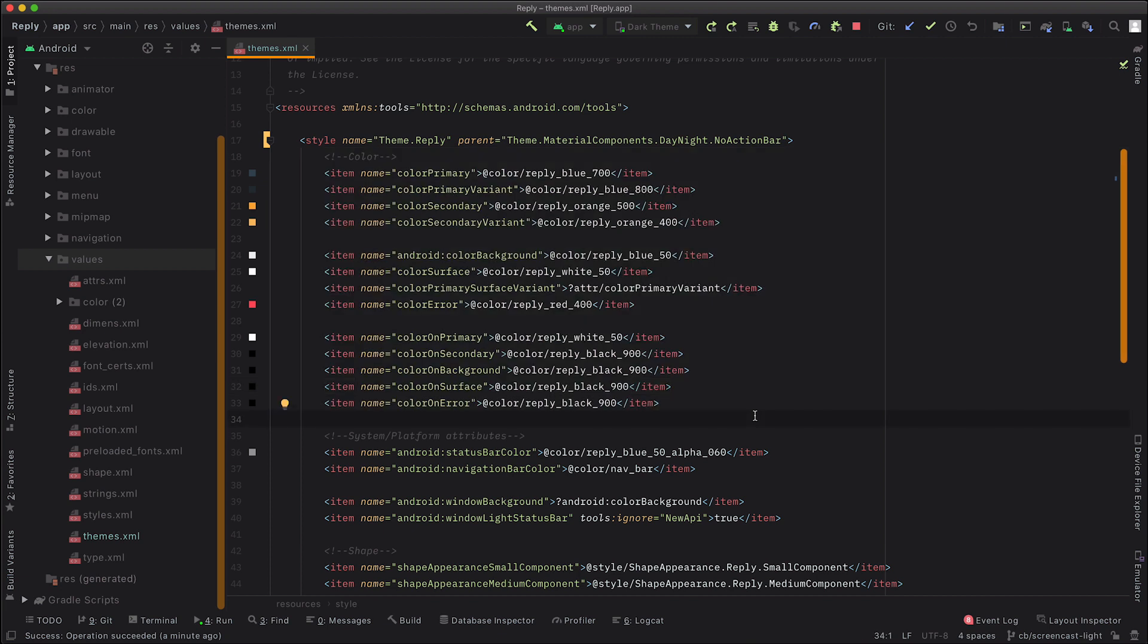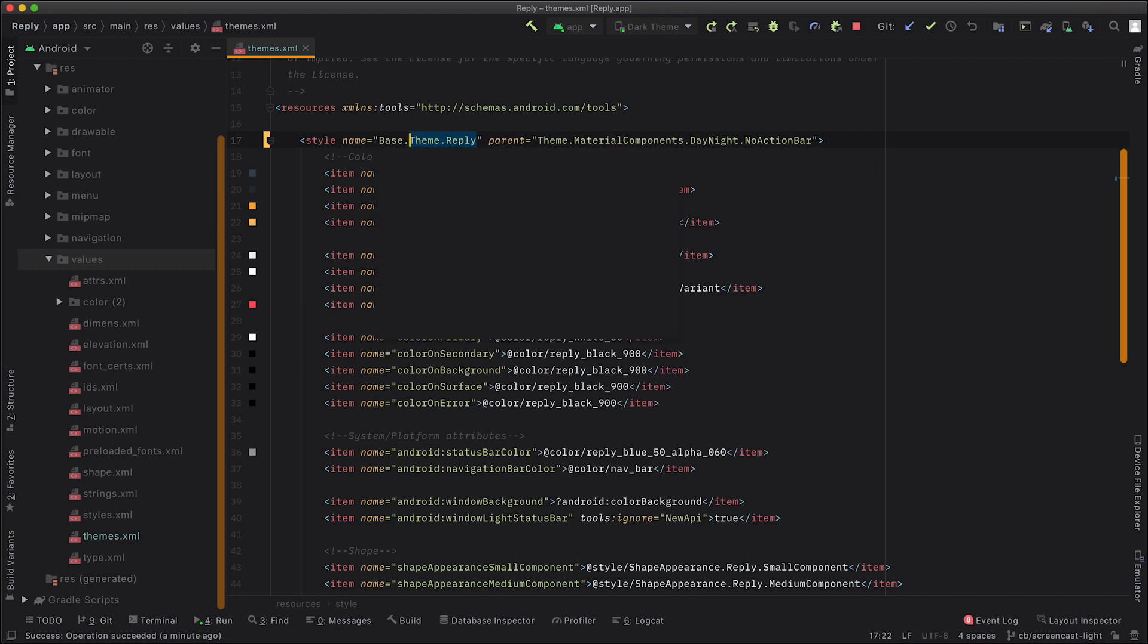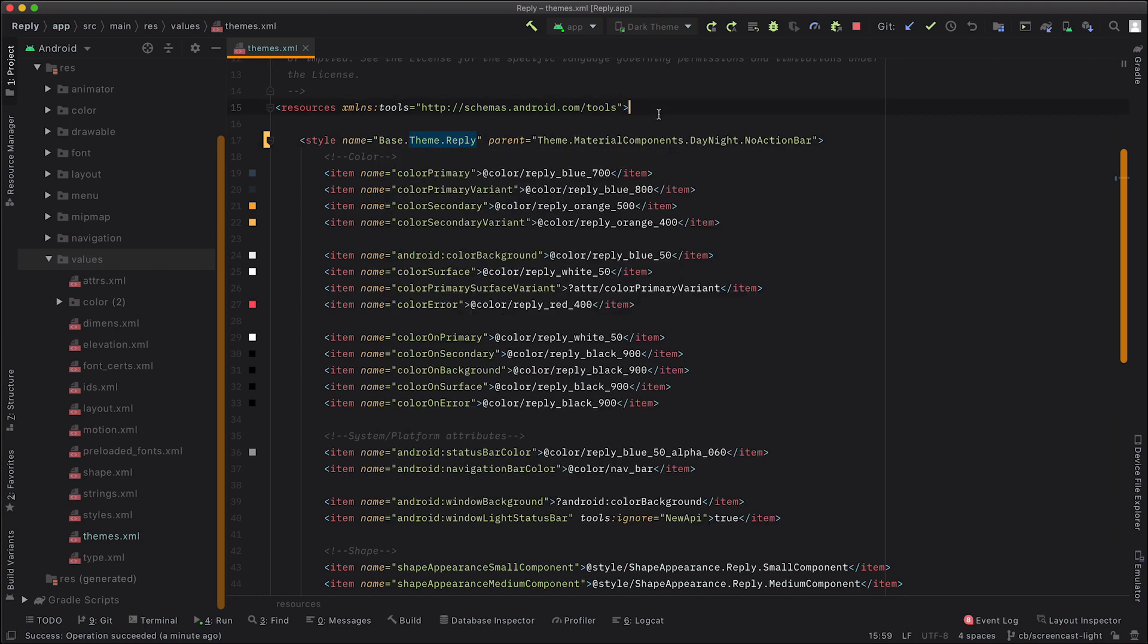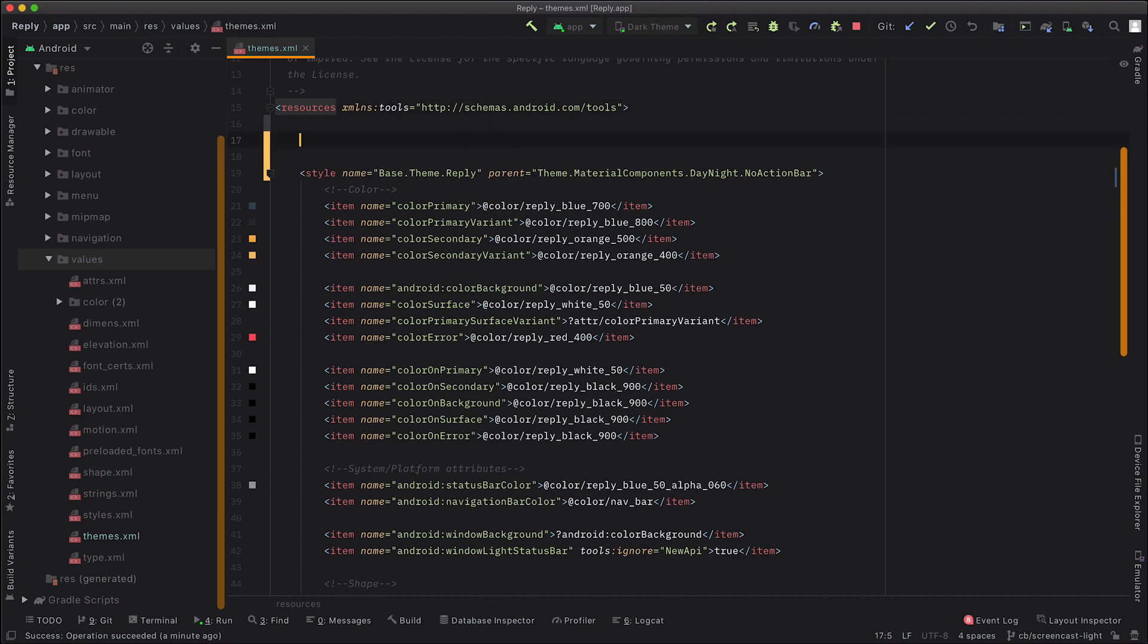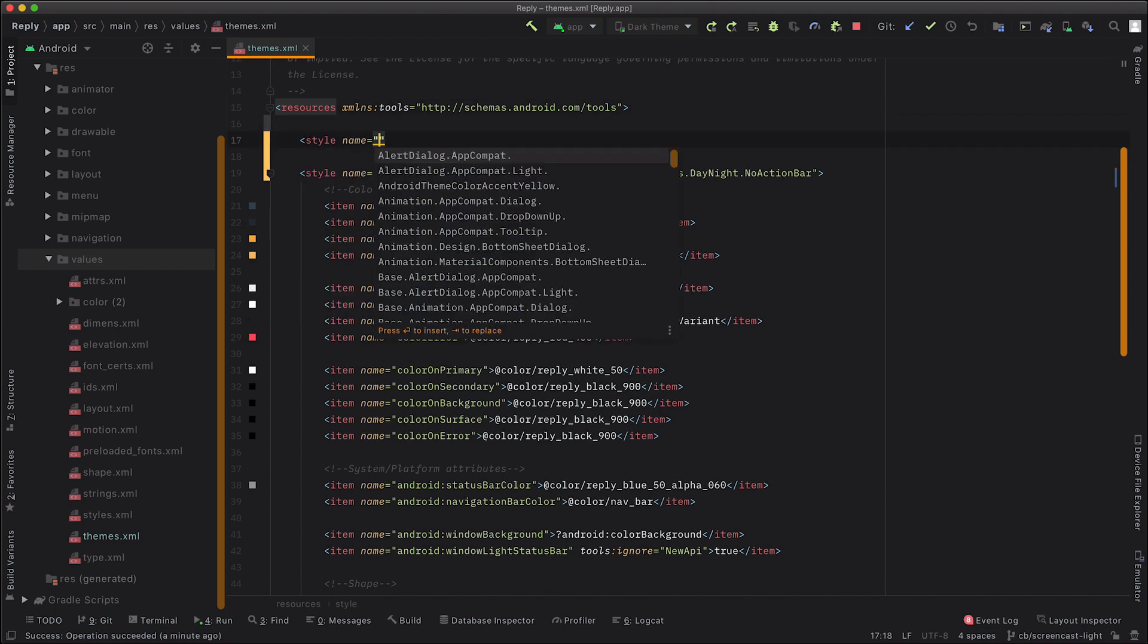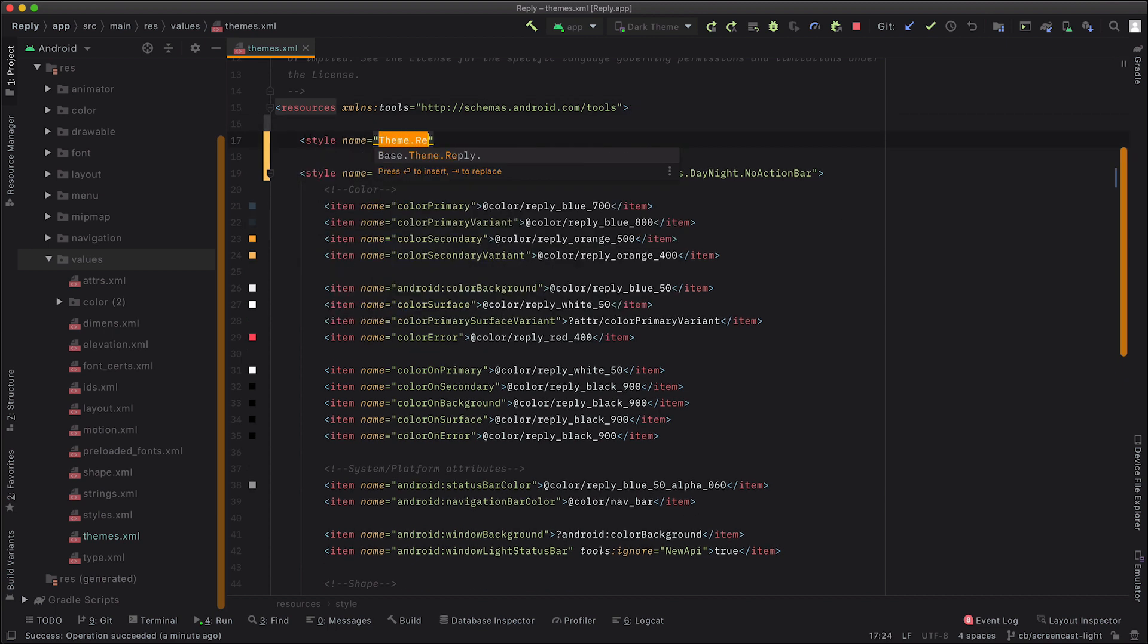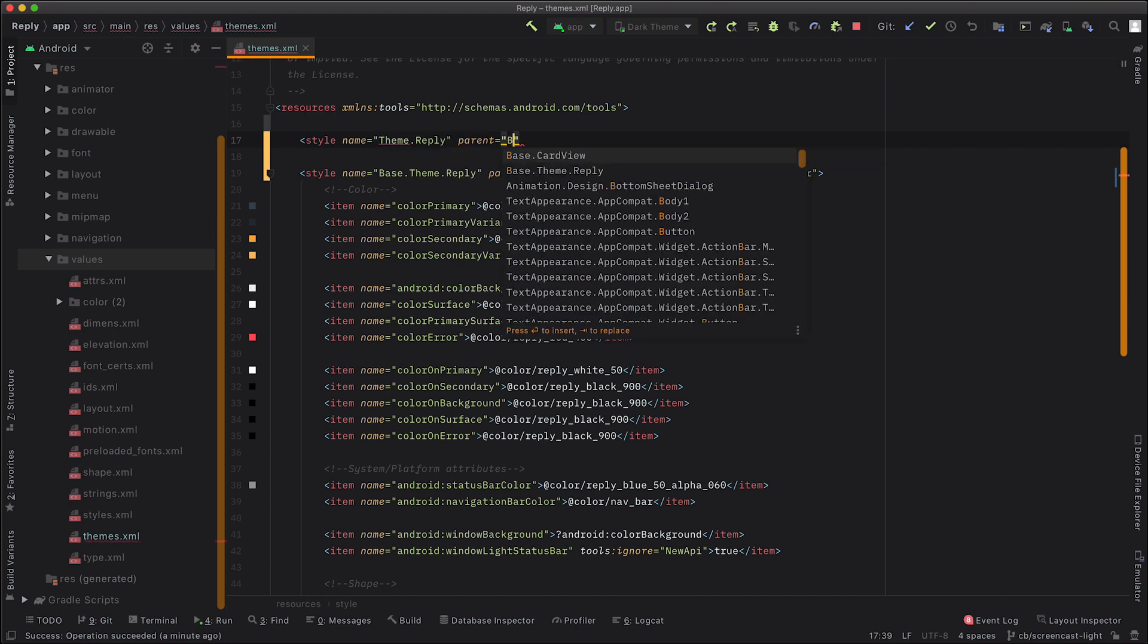Now there's a couple of ways we can organize our themes to support this. I'm going to show you one way, but there are others. So the first thing we're going to do is change our theme to be called base.theme.reply. And then we're going to create a new theme called theme.reply. And then make it extend the base theme.